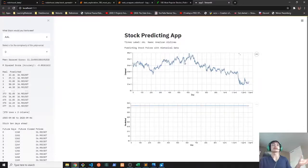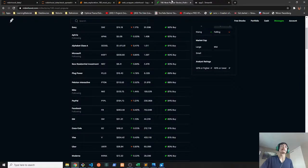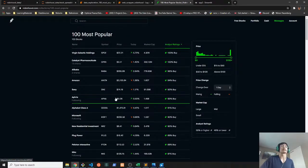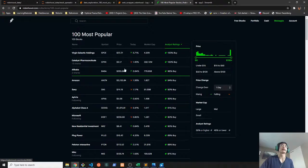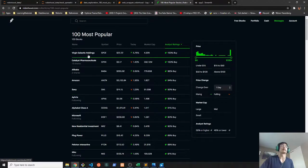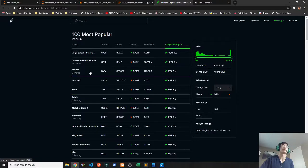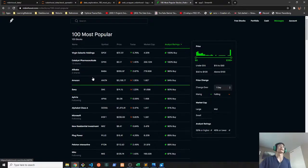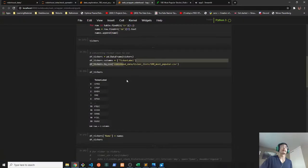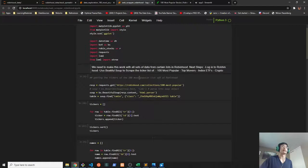The first step I took in creating this app was gathering the data. The way I started with this was scraping the 100 most popular lists and getting all of the ticker labels and ticker names from the stock list, and then formatting it into a CSV.